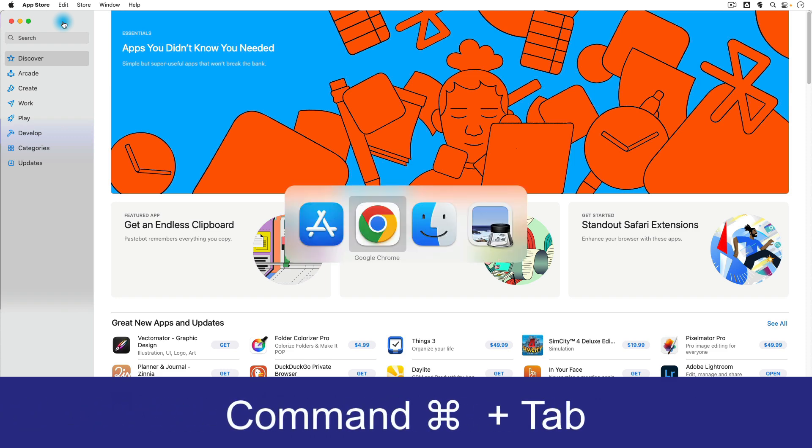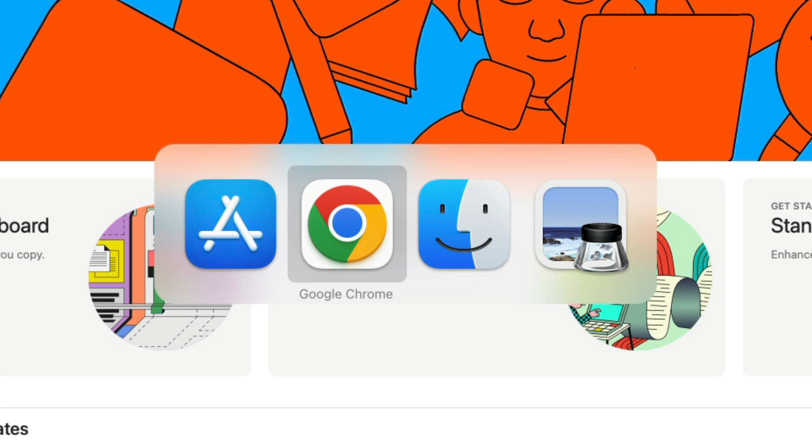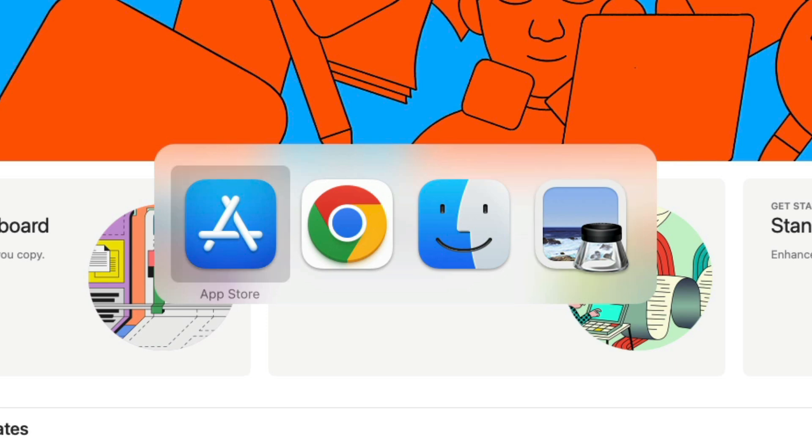When you do that, a list of all your open applications will appear, and then you can click Tab again to select a particular application.